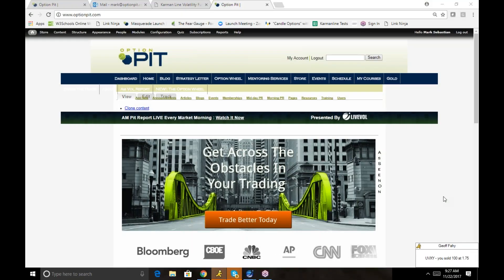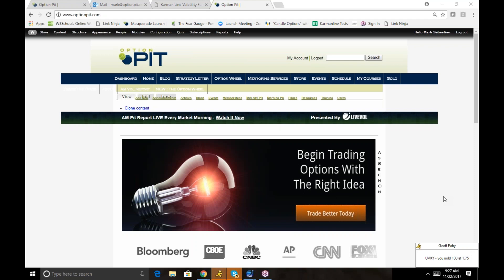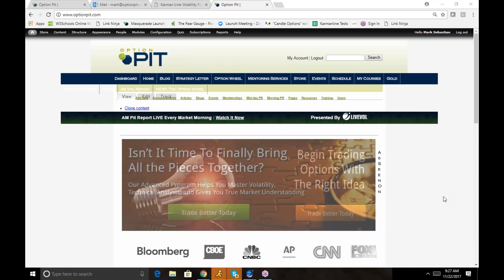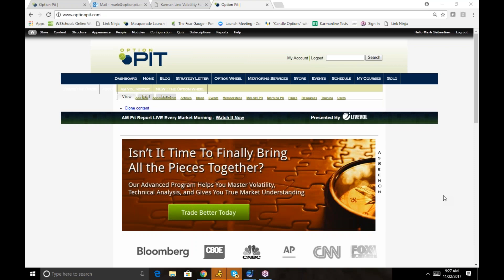Hi there, I'm Mark Sebastian, founder of OptionPit.com. And this is the volatility report. Reminder, this is for educational purposes only, none of this should be considered investment advice.